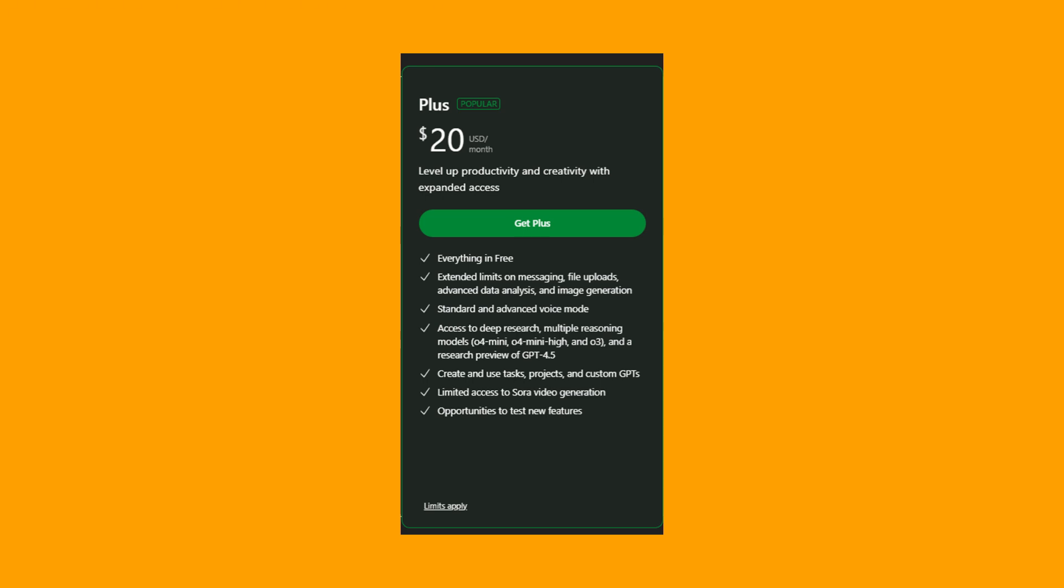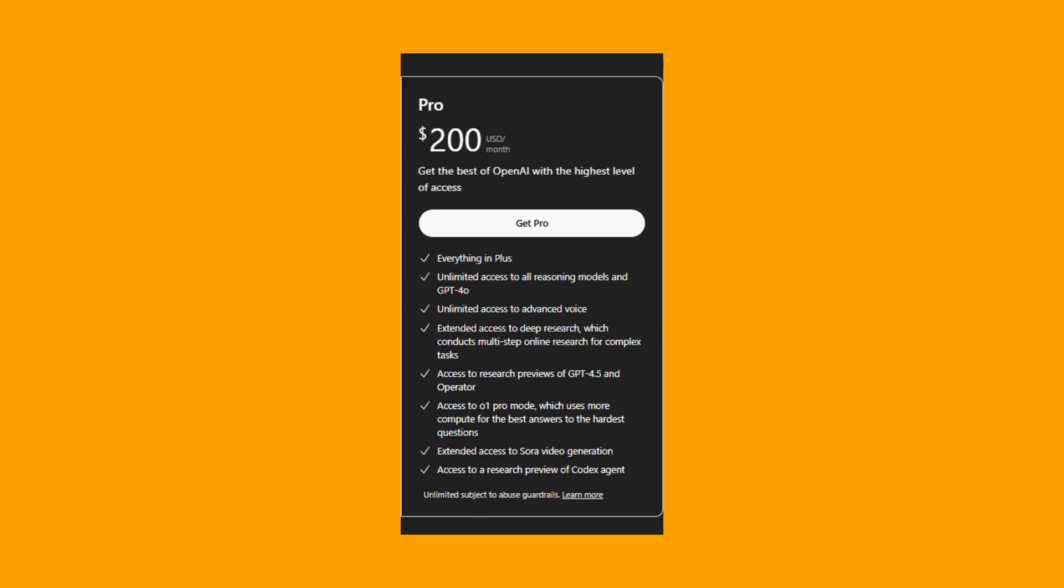It's recommended for most individual users for its extended limits, access to more capable ChatGPT 4-0 model, image generation, data analysis, and custom GPT creation. And you can get the pro for $200 for everything in the plus, with unlimited access to advanced voice.